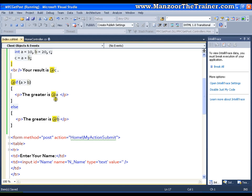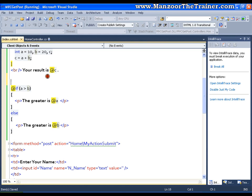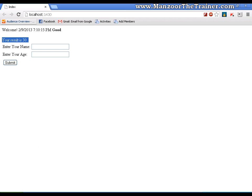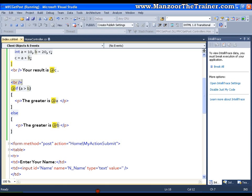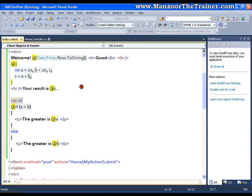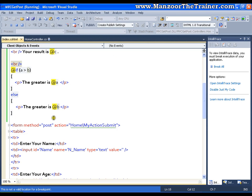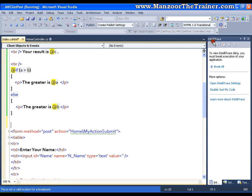Now I will just put a BR tag here, save this and let me refresh this. It says the greater is 20 so the greater is 20 that is b. In the same way I can write my loops.